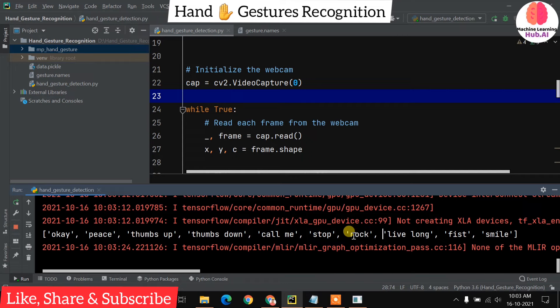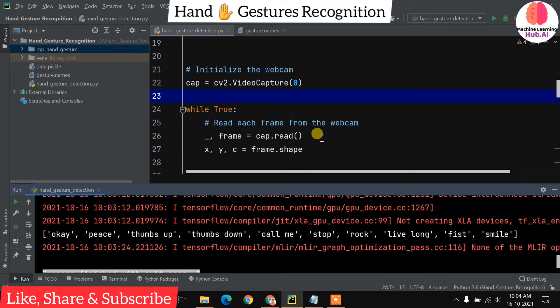The 10 supported gesture classes are: ok, peace, thumbs up, thumbs down, call me, stop, rock, live long, fist, and smile. We are going to implement this project in this video.